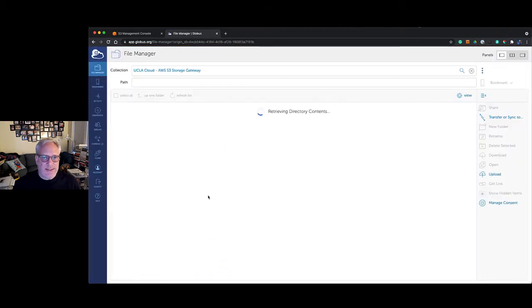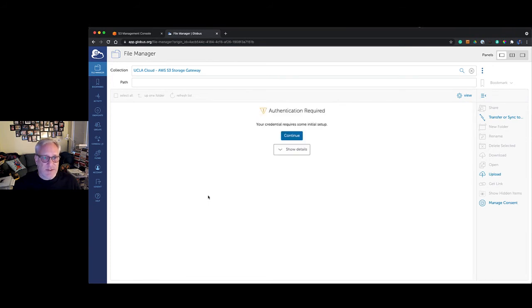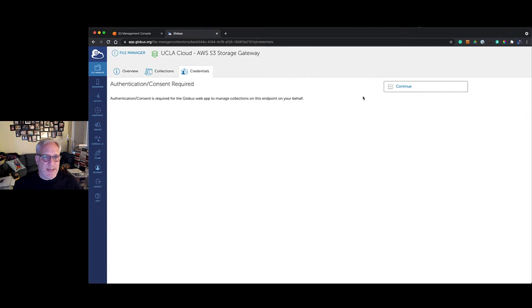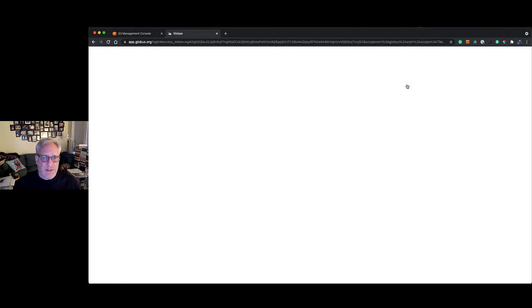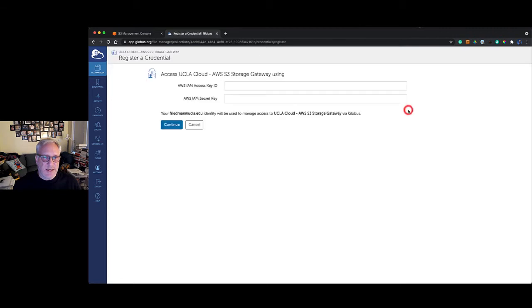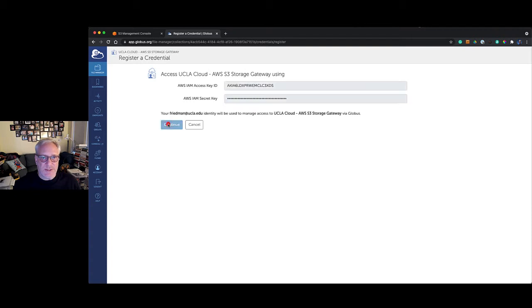It's going to attempt to access the endpoint or the S3 storage, but it's not going to work initially. It's going to say we need an initial setup, so we're going to click continue. It wants to be able to manage collections on the endpoint—the endpoint here means our S3 storage. We're going to click continue. This is where we're going to give it the credentials we downloaded before. We're going to enter our access key and secret key that we downloaded earlier and click continue.